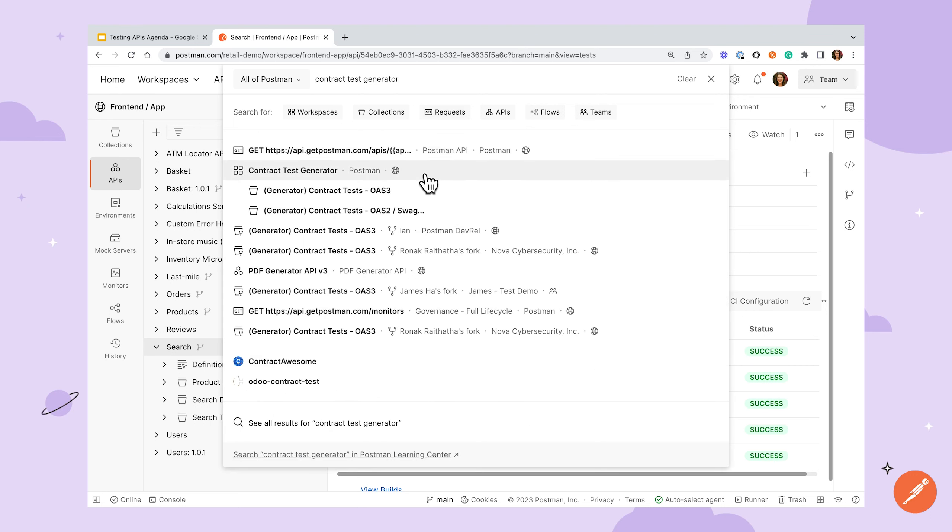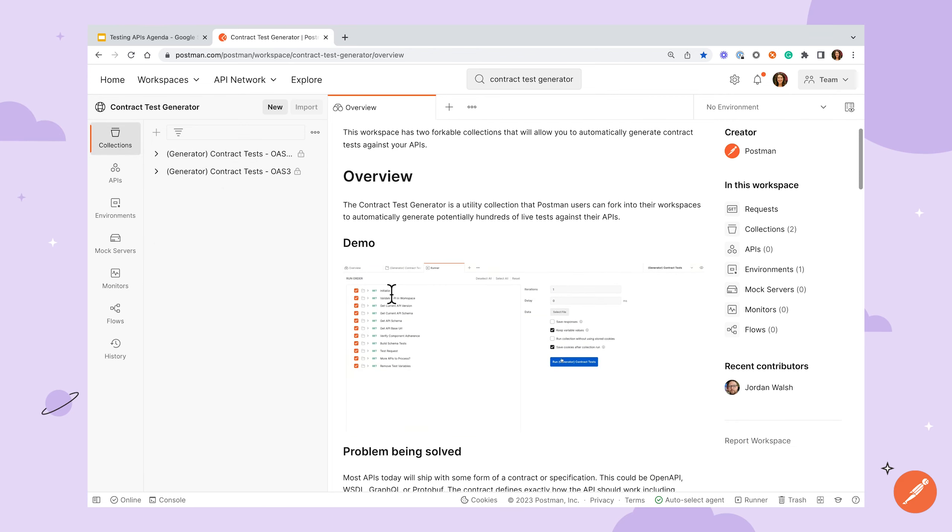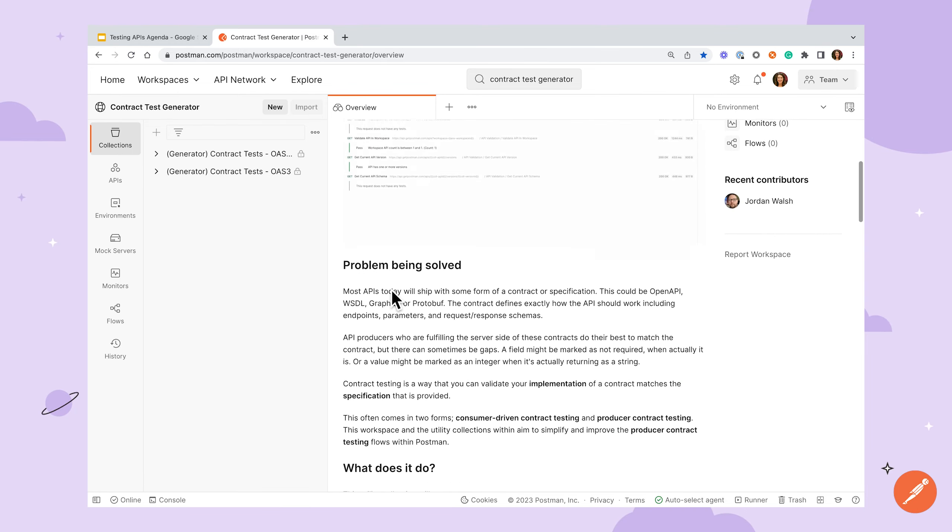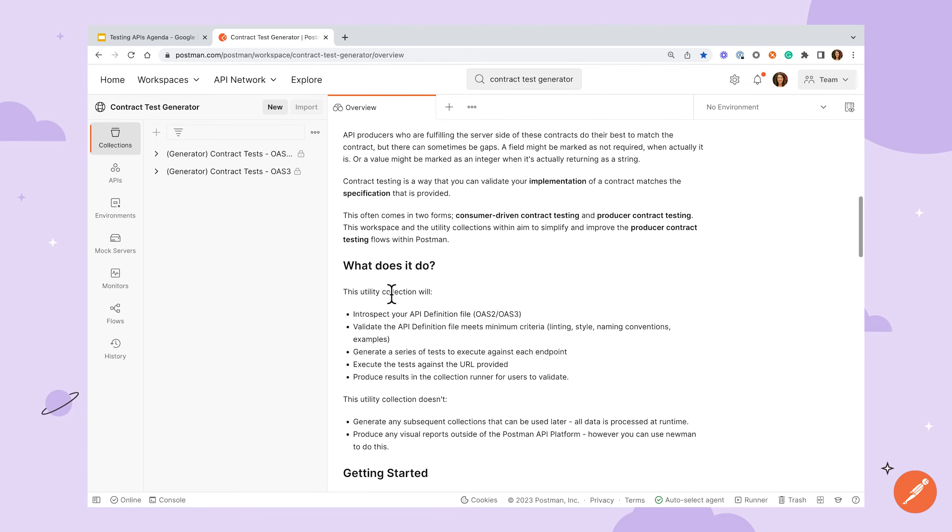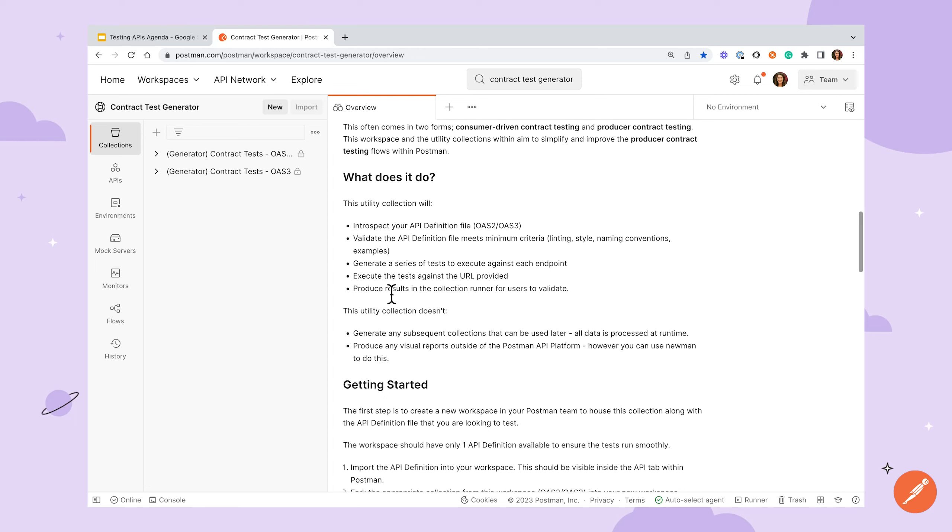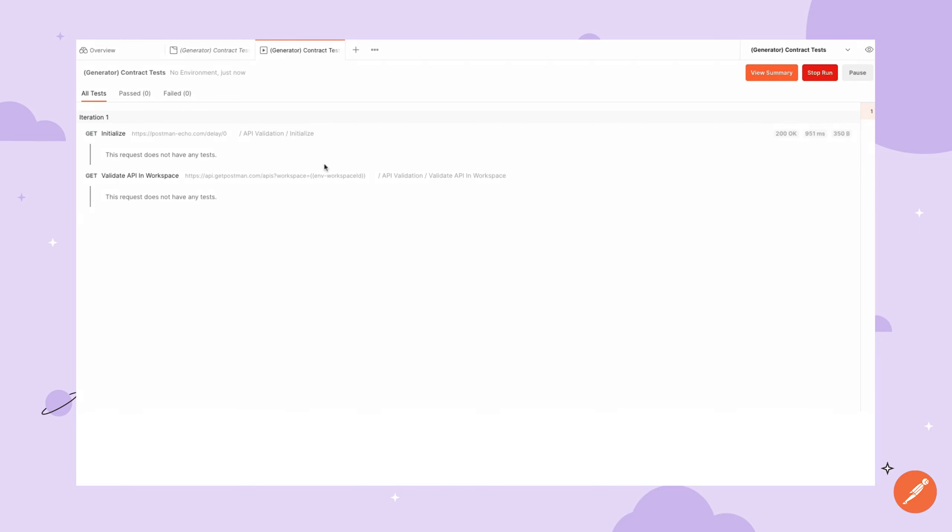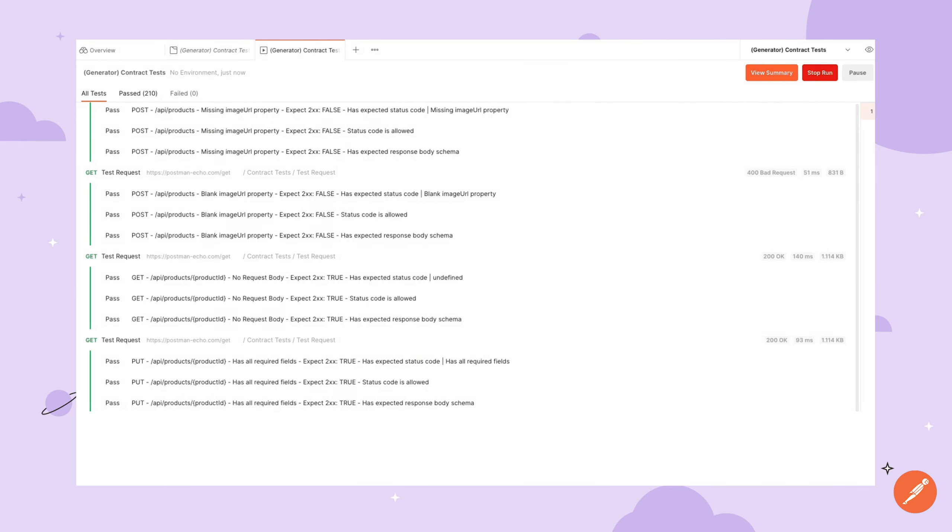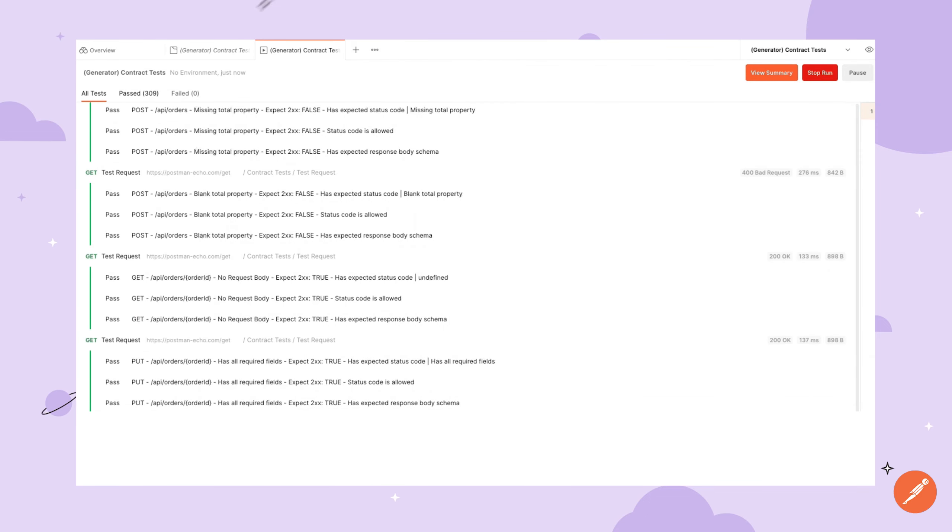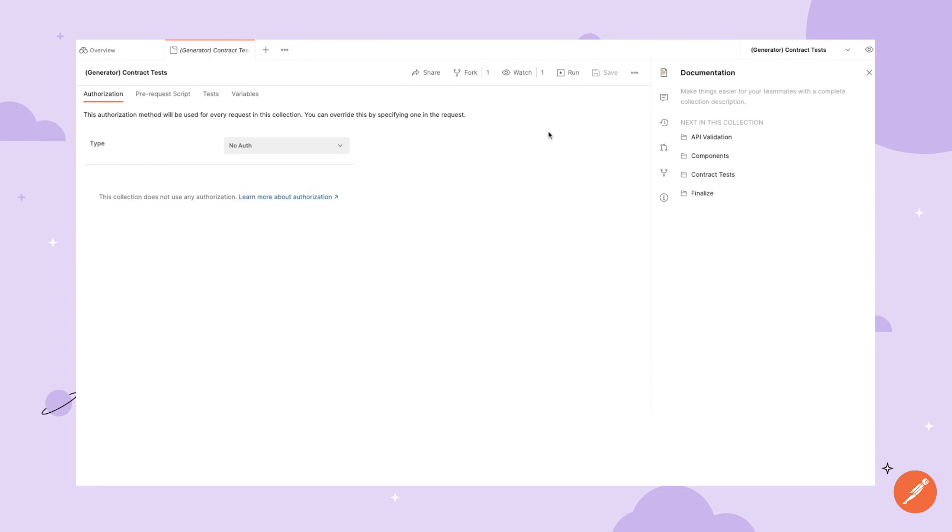We'll start with producer-driven contract testing. In this scenario, you already have an API specification file that outlines exactly how your API should work. As you start to develop your API, however, it's very possible that the implementation might have slight inconsistencies. Perhaps a parameter marked as optional in the original specification ends up required in the final API. Building off of a project started by a member of the Postman community, Postman provides a contract test generator for both OpenAPI 2 and one for OpenAPI 3. When you provide your API definition and run the collection against your live implementation, the utility will optionally validate your definition file against a linting and style guide, generate a series of tests to execute against each endpoint, execute those tests, then produce results for review in the collection runner. This is a great resource to include in your CI-CD setup to make sure each new release aligns with the definition file you provided to consumers of your API.